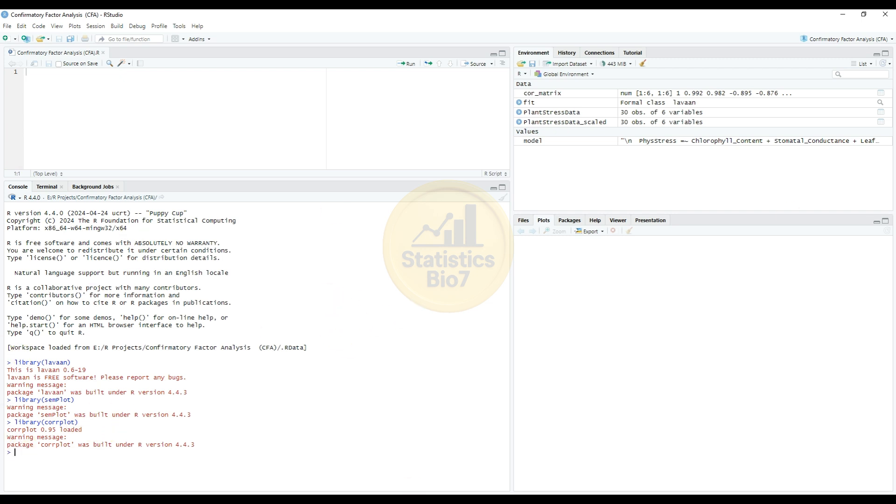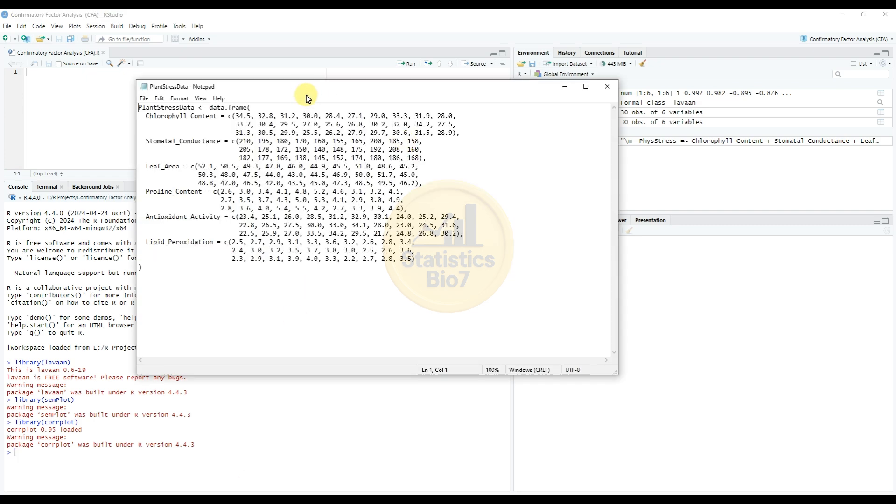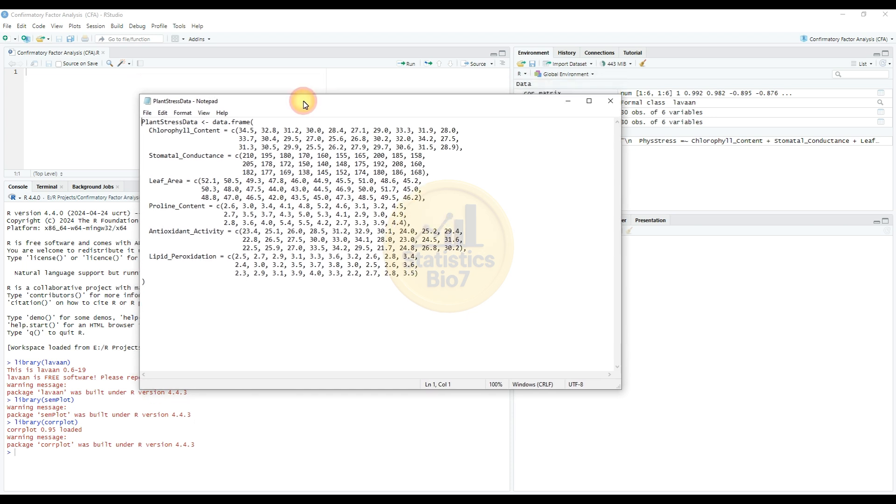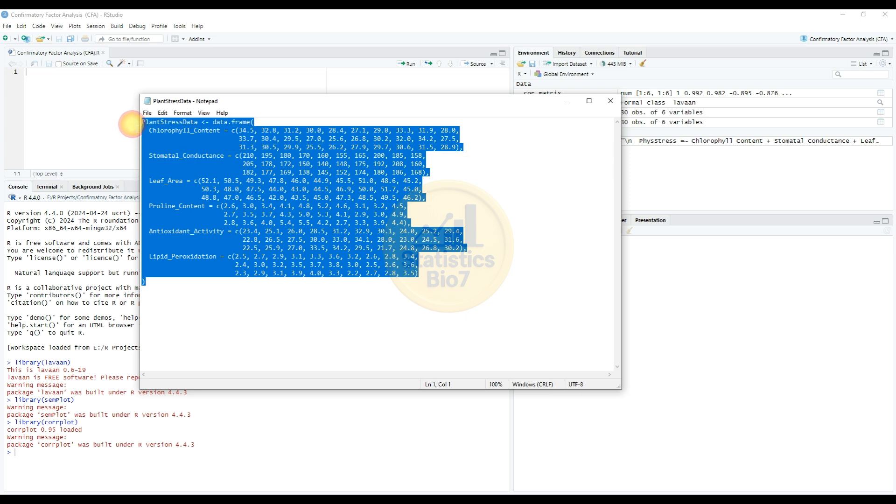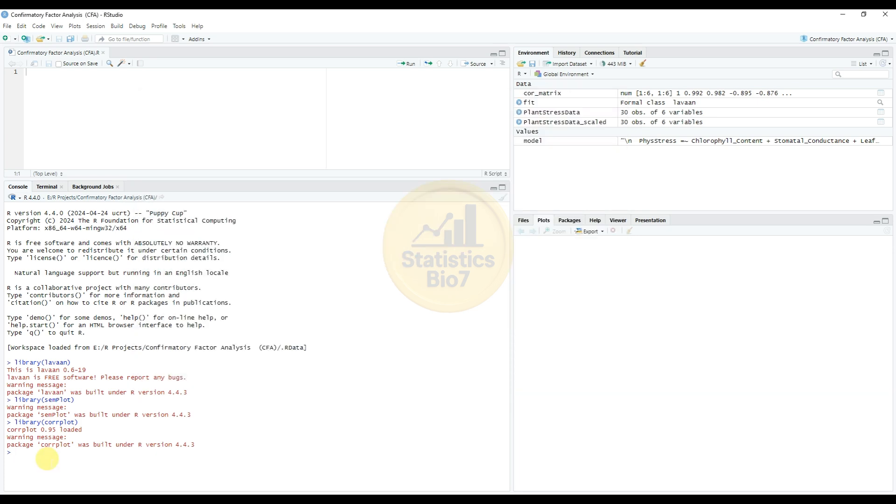So next for the data options. So this is for the confirmatory factor analysis dataset, the plant stress with a total of six variables and 30 observed variables, so the total 30 plants. The data is imported to RStudio. Select the whole data and copy, paste to the console section. So enter.